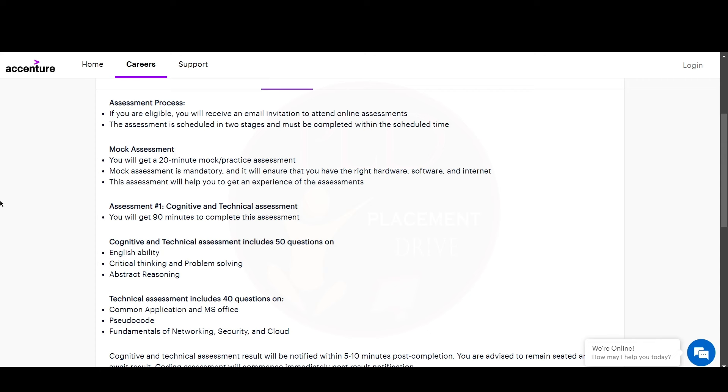The first assessment is cognitive and technical assessment. You will get 90 minutes to complete this assessment where you will get 50 questions on cognitive, including English ability, critical thinking and problem solving, and abstract reasoning. In the technical assessment, it will have 40 questions including common applications of MS Office, pseudocode, and fundamentals of networking, security, and cloud.